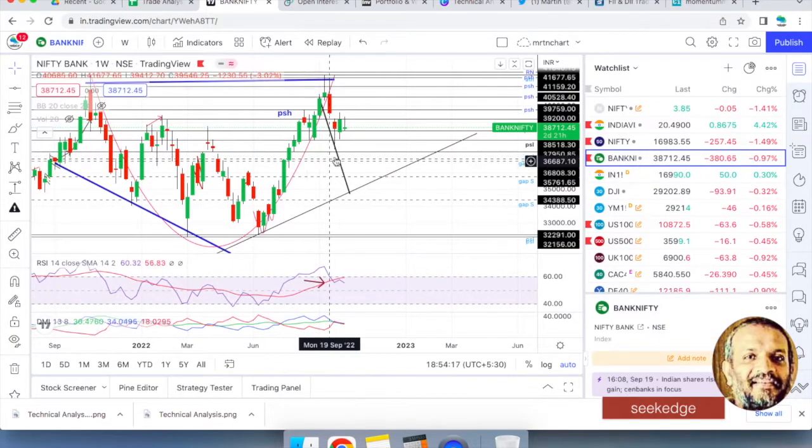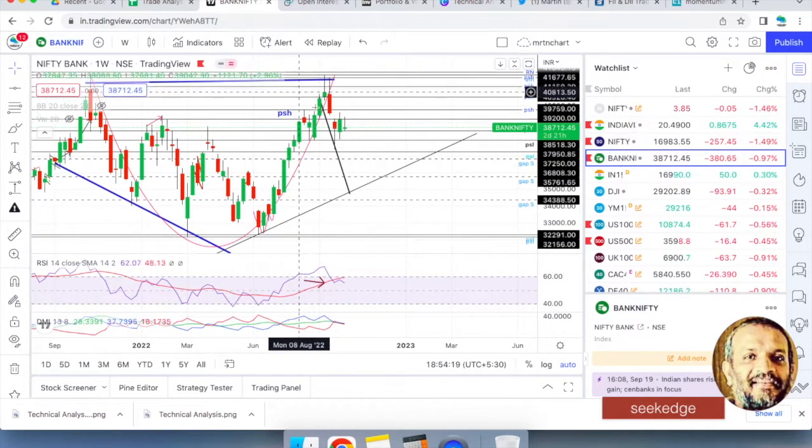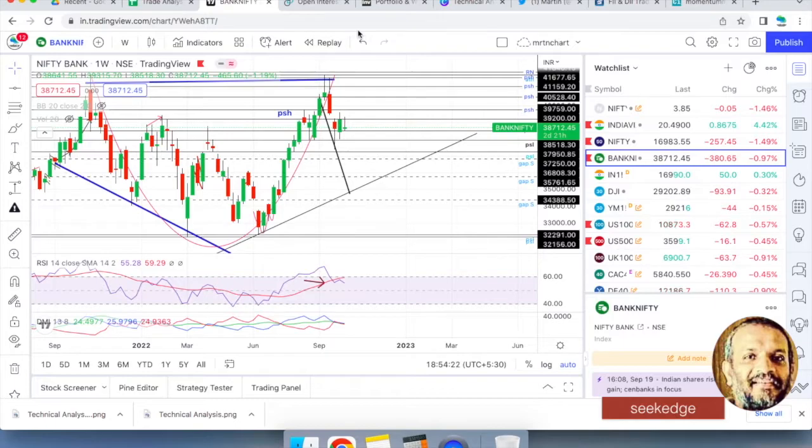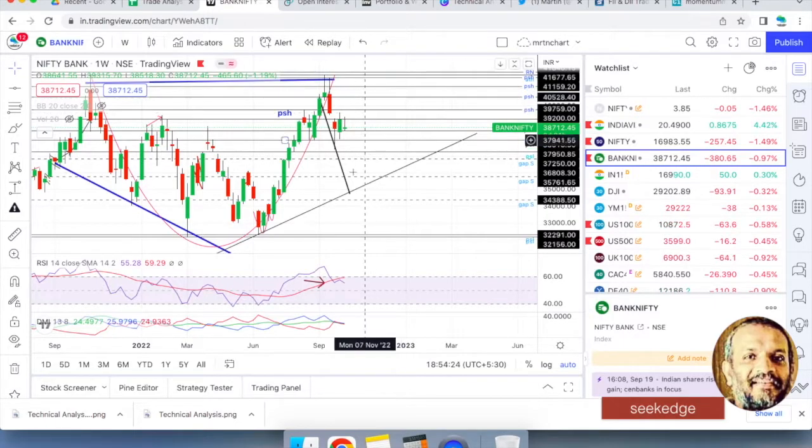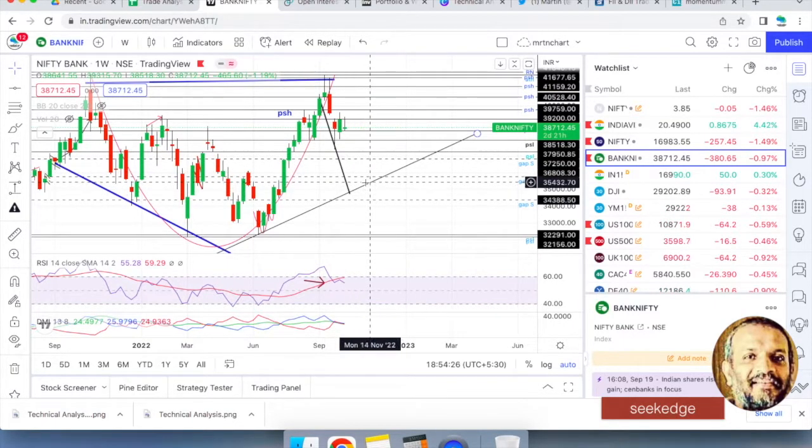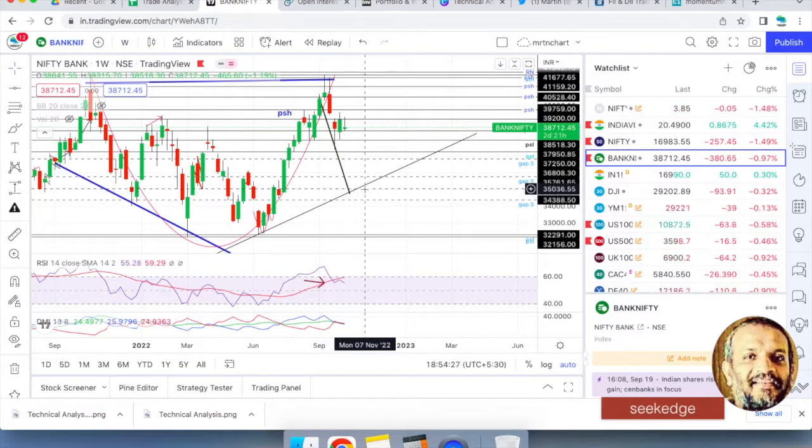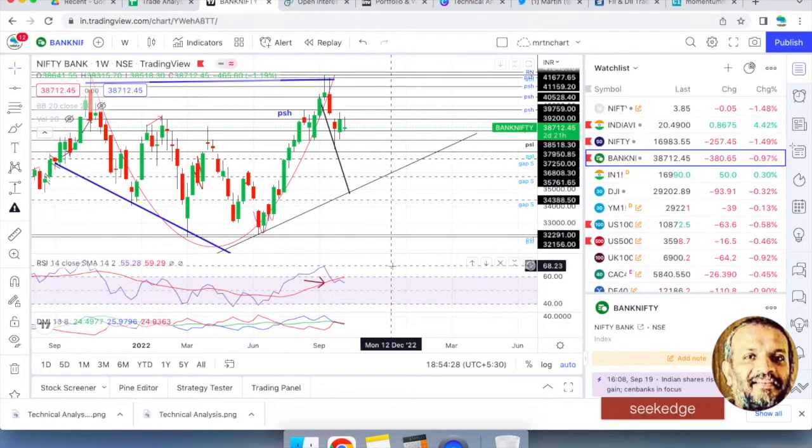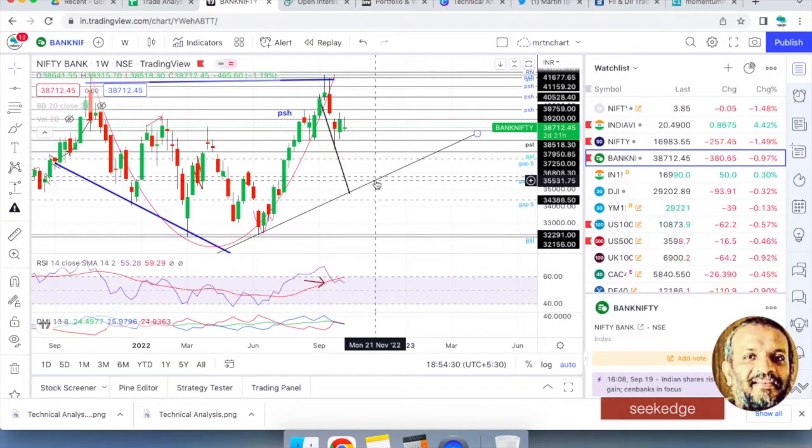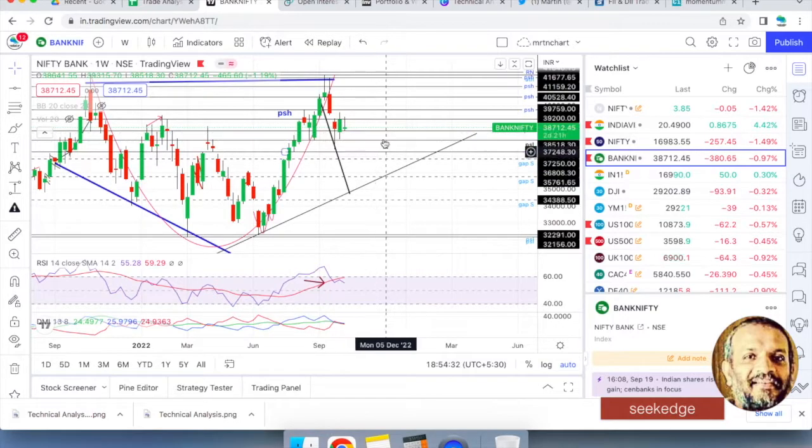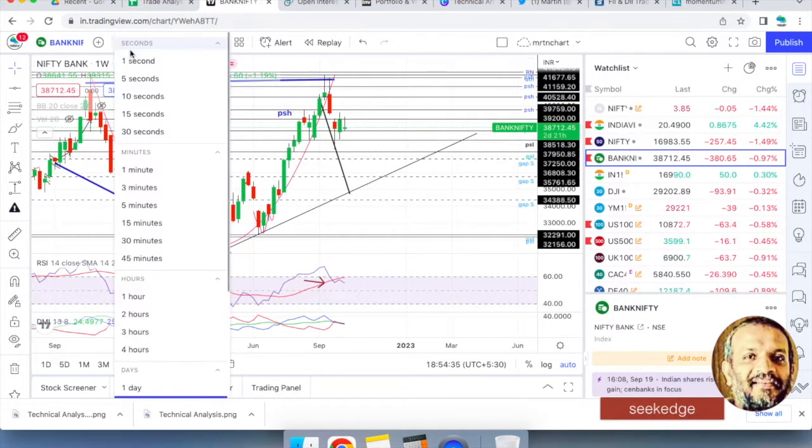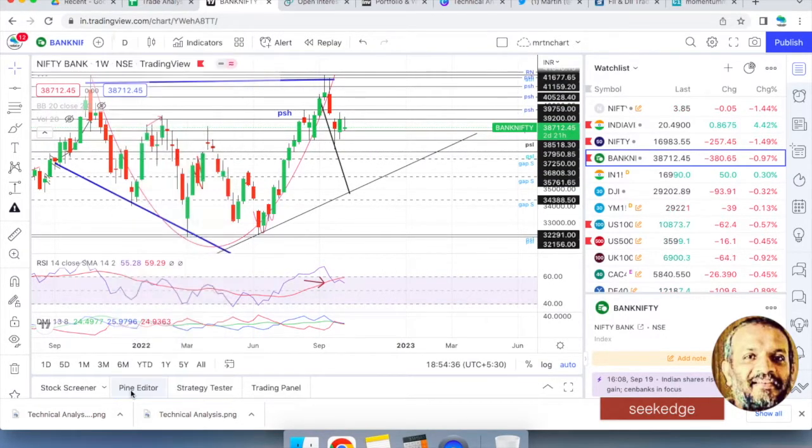Same with Bank Nifty also. On the weekly, forget about the resistance upside. Right now the question is, are we going to fall down this trend line channel first and then make a new swing low? If we fall down this trend line channel, probably we may hang on or consolidate and then manage to climb up. Otherwise we are in deep problem.